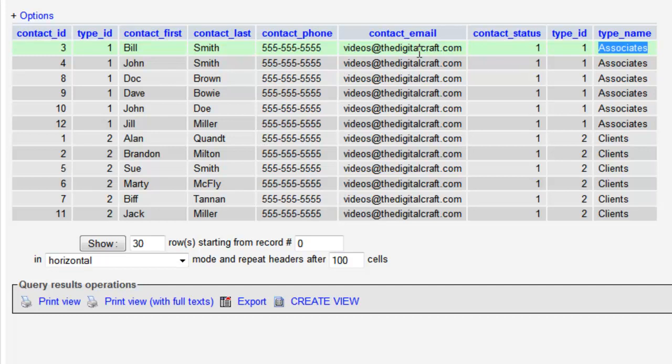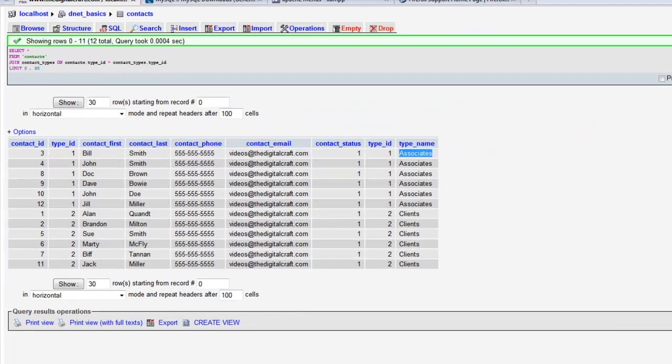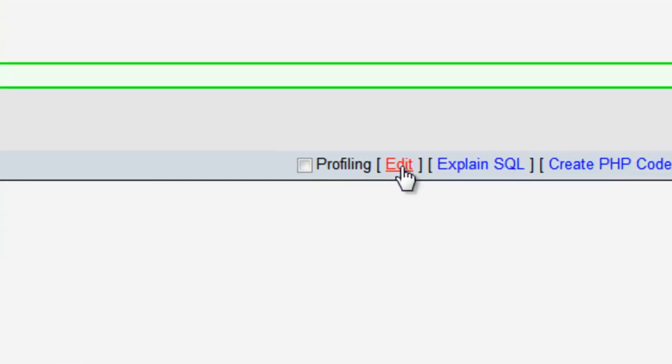So all in all it's a good thing to know. Let's go ahead and we're gonna continue with that query and we're gonna do some other things to it, to the results. And rather than type out our query again what we can do is we can come over here where it says edit and it's going to allow us to edit that query.